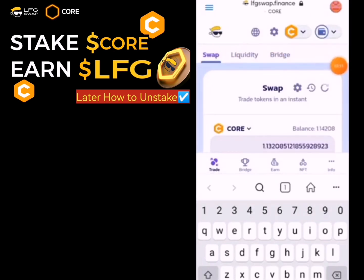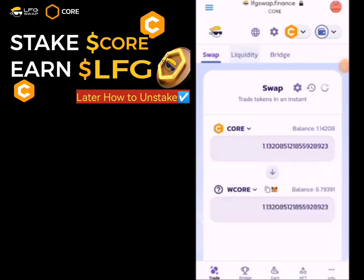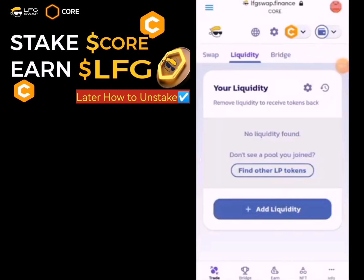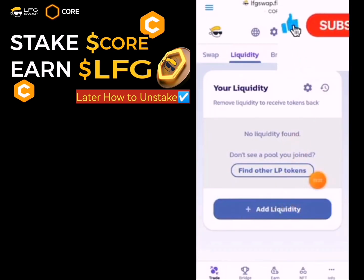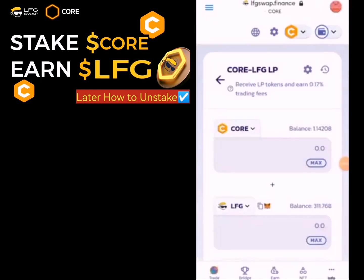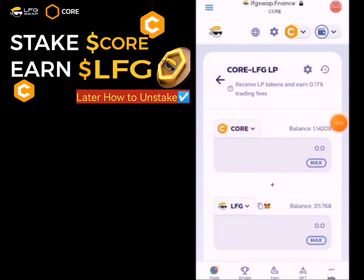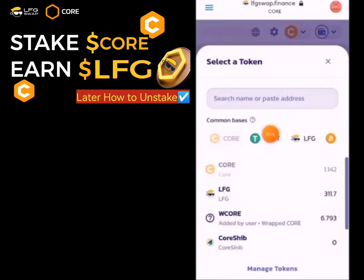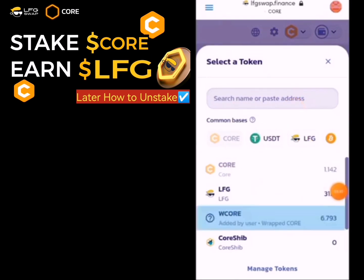When you are done having WCALL, click on Liquidity — this is Liquidity right here. Click on it and when it loads click on Add Liquidity. This is where you add liquidity to the LFG token. Click here to change CALL — you can change it to USDT if you're using USDT, or WCALL if you're using WCALL. I am using WCALL, so let's click on WCALL.